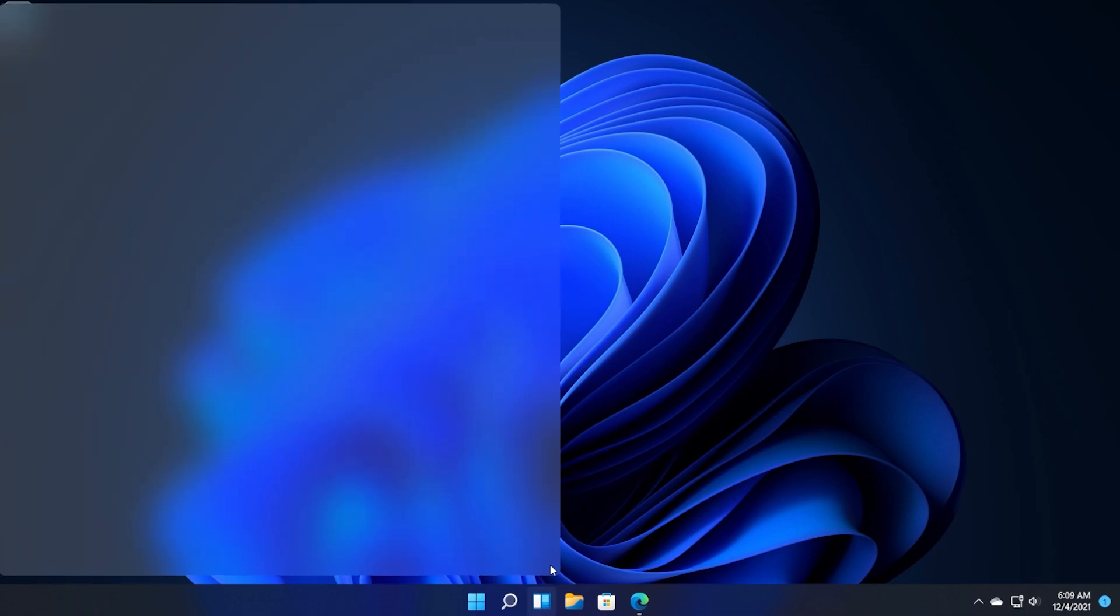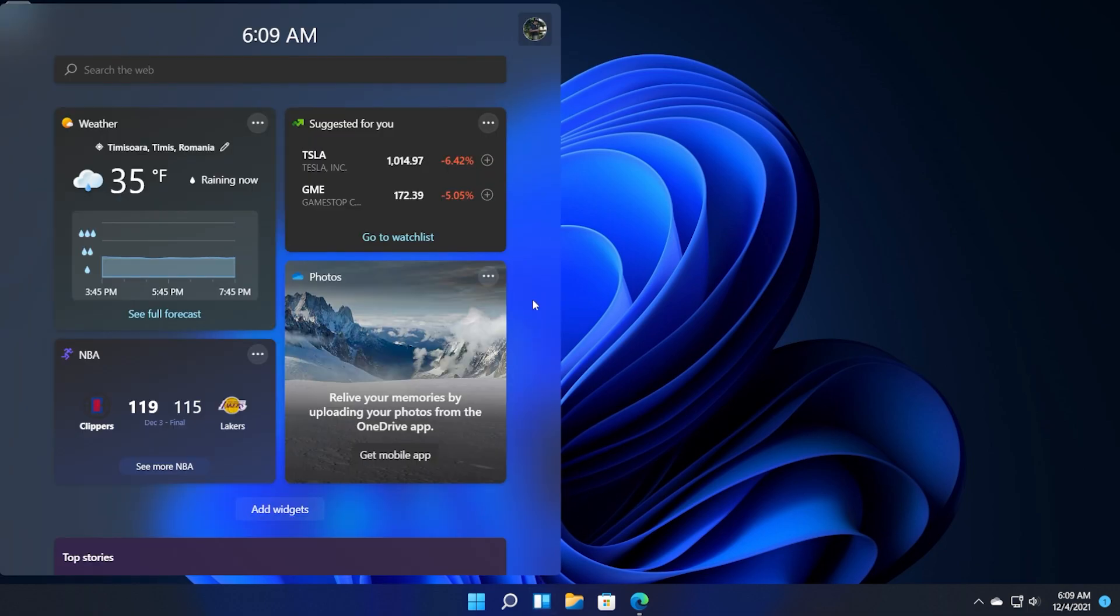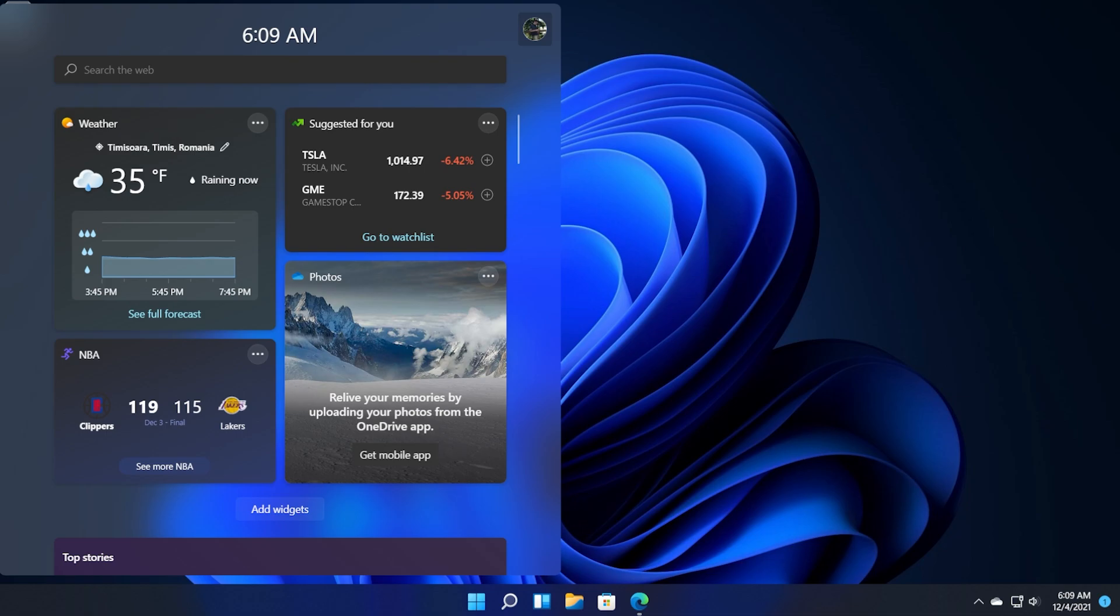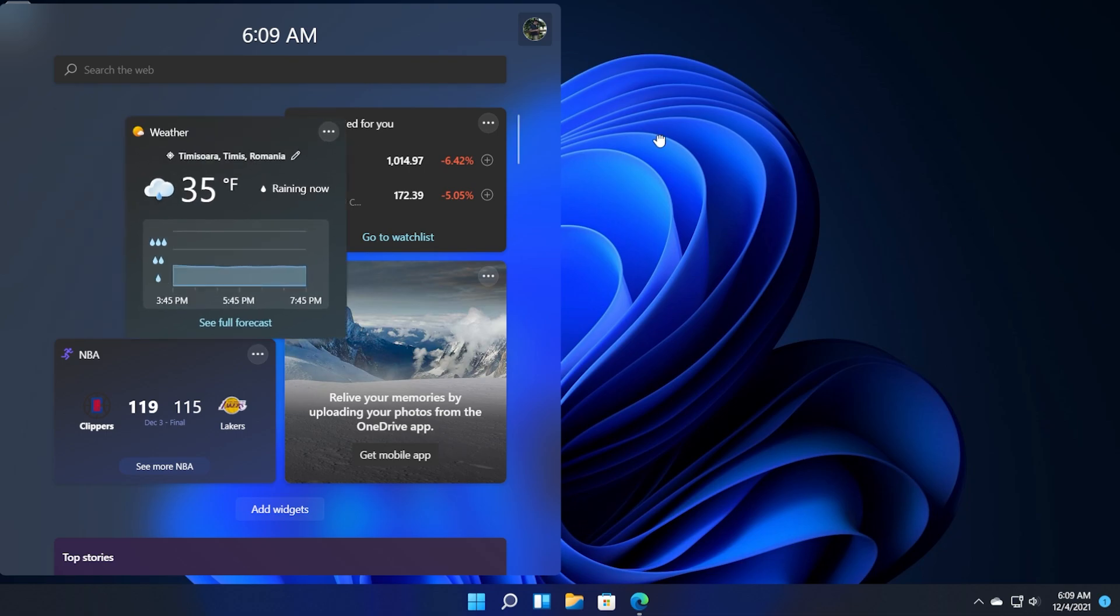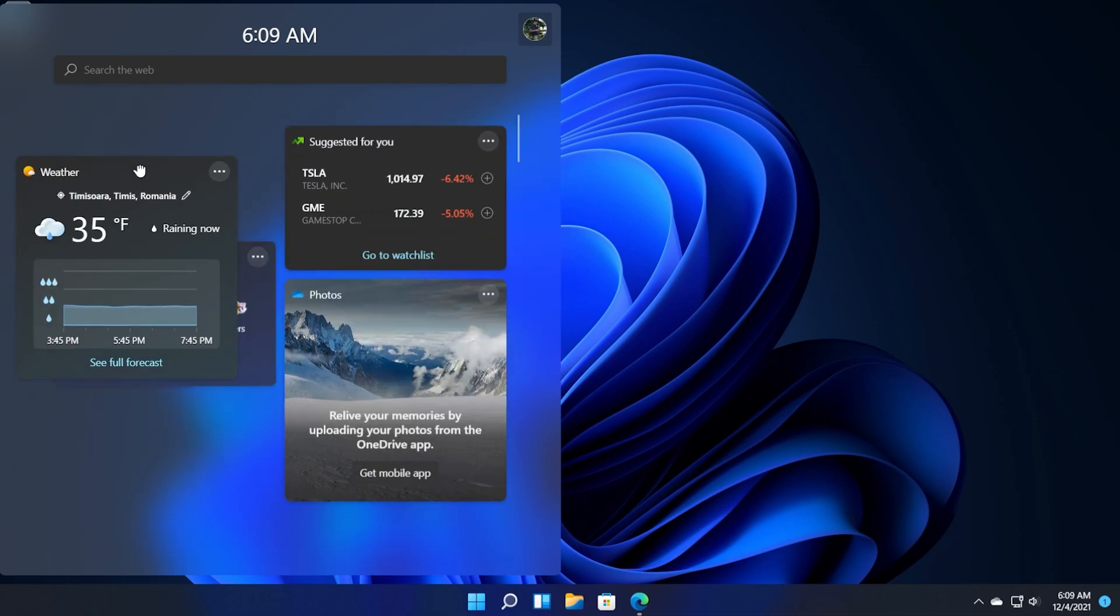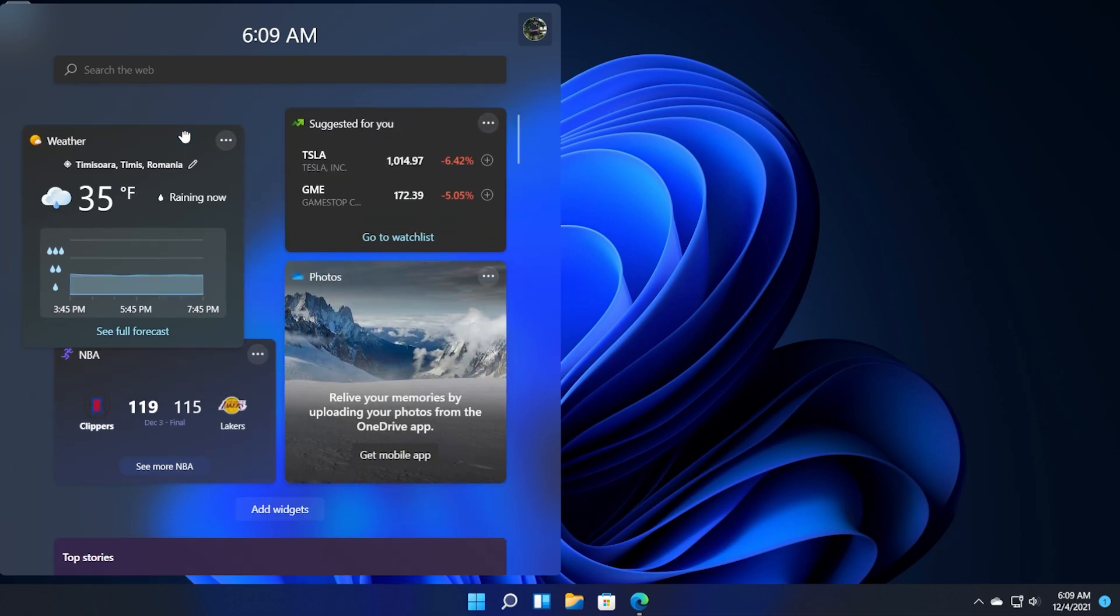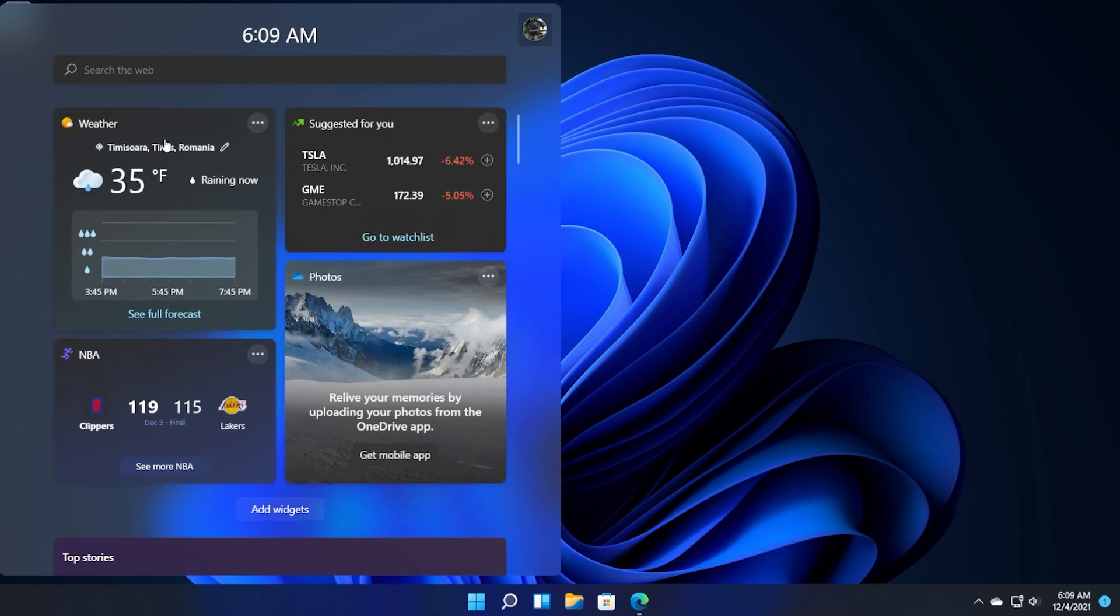We have a set number of widgets from where we can choose from and also you cannot move these widgets outside of this section so you can only use the widgets here.